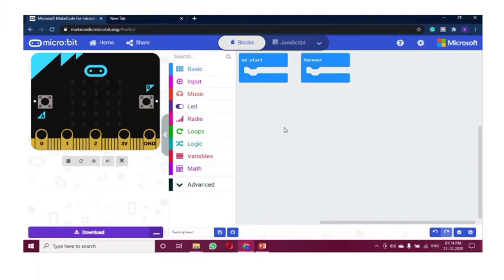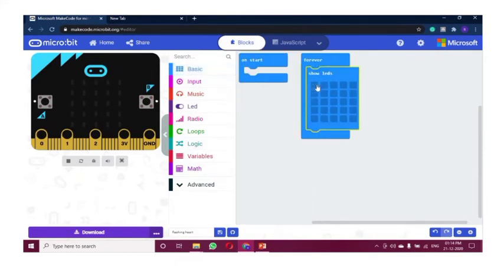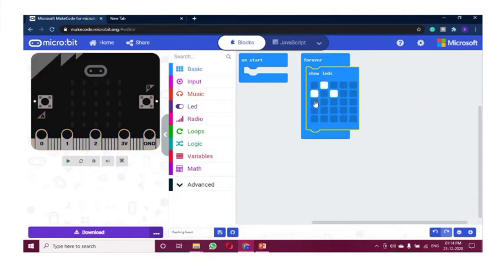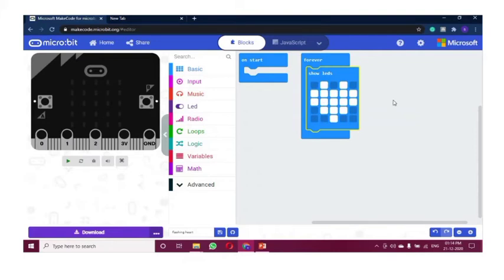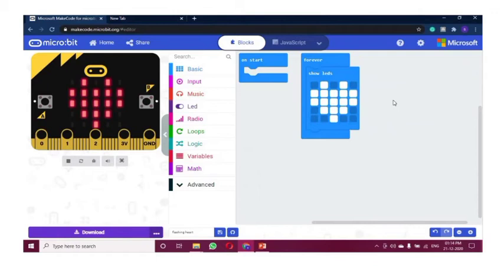Let me show you a simple example — a simple heart. We are going to use the 'show LED' block from the basic function. We are going to make a heart shape by enabling the lights. We are going to enable the lights in the shape of the heart by clicking them. We can make use of any shape which will be showcased. After enabling, we will get the output in the virtual microbit. We have created a heart. But it's not blinking — it's not flashing. We need a flashing heart.